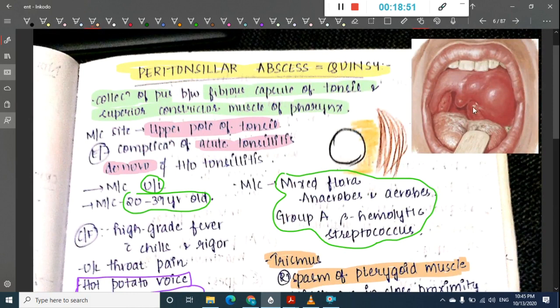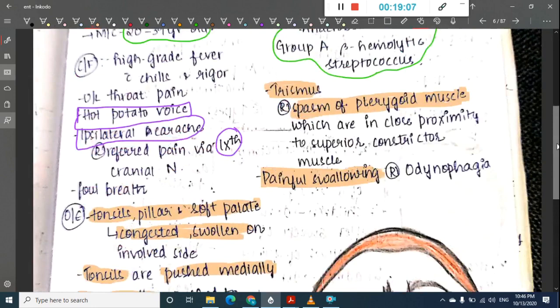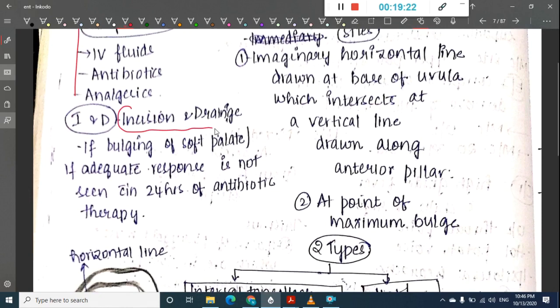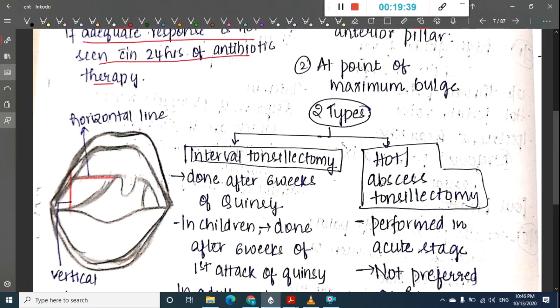Treatment involves hospitalization, IV fluids, antibiotics, and analgesics. The main treatment is incision and drainage if there is bulging of the soft palate or if adequate response is not seen within 24 hours of antibiotic therapy.